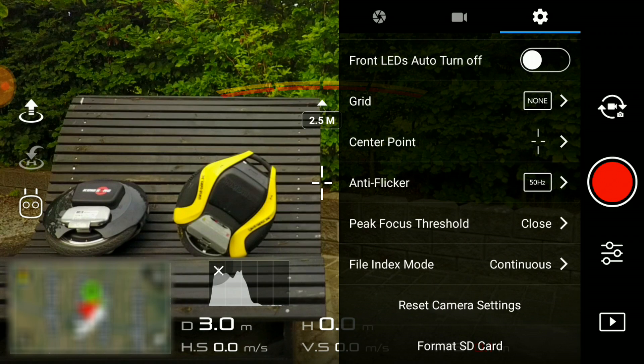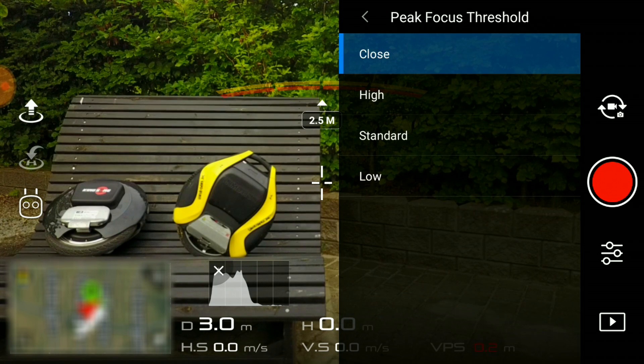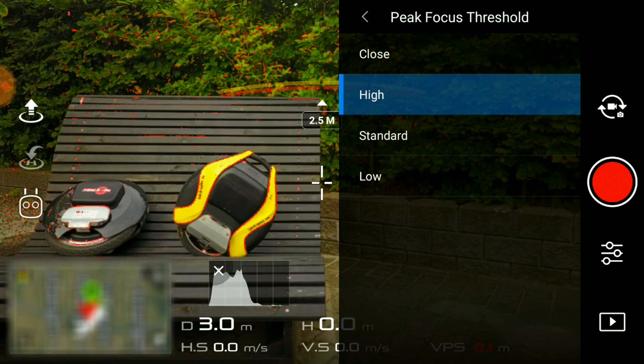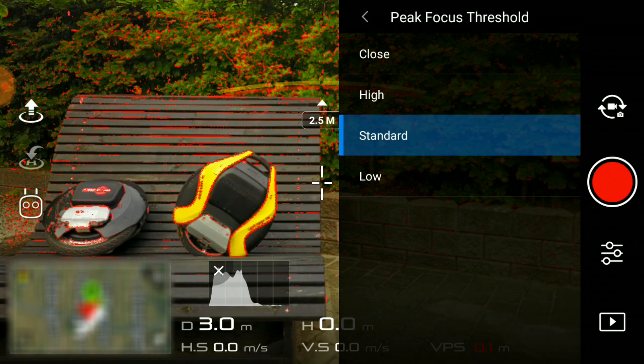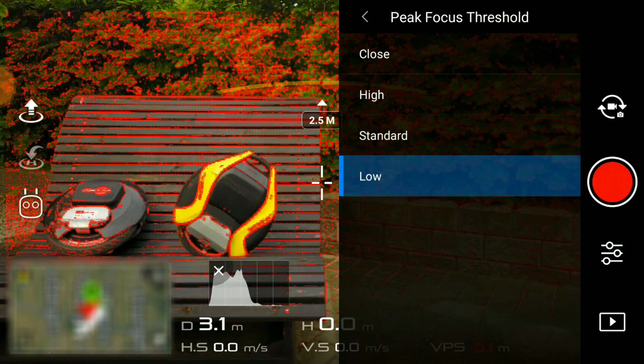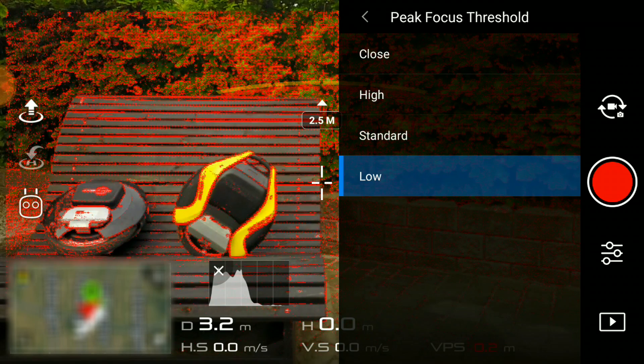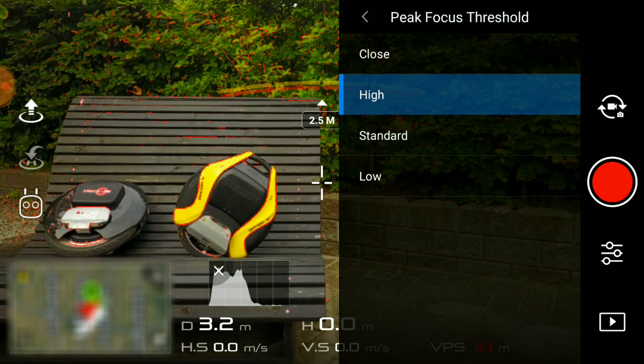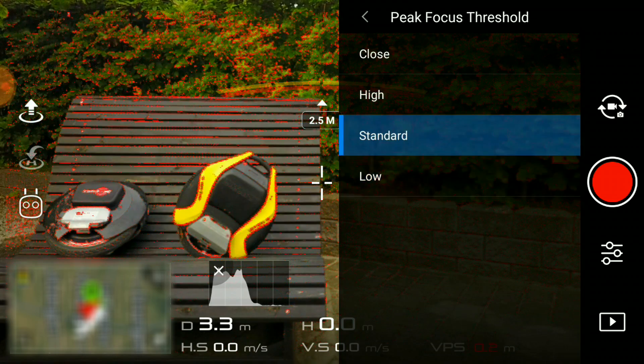As I promised in the beginning of this video, I have a pro tip that will help you keep your object in focus. This function is called peak focus threshold and will basically draw red lines around the object or area that is in focus. This makes it very easy to see what's in focus, even in bright sunlight. It's not pretty, but don't worry, it will not be recorded in the final footage.